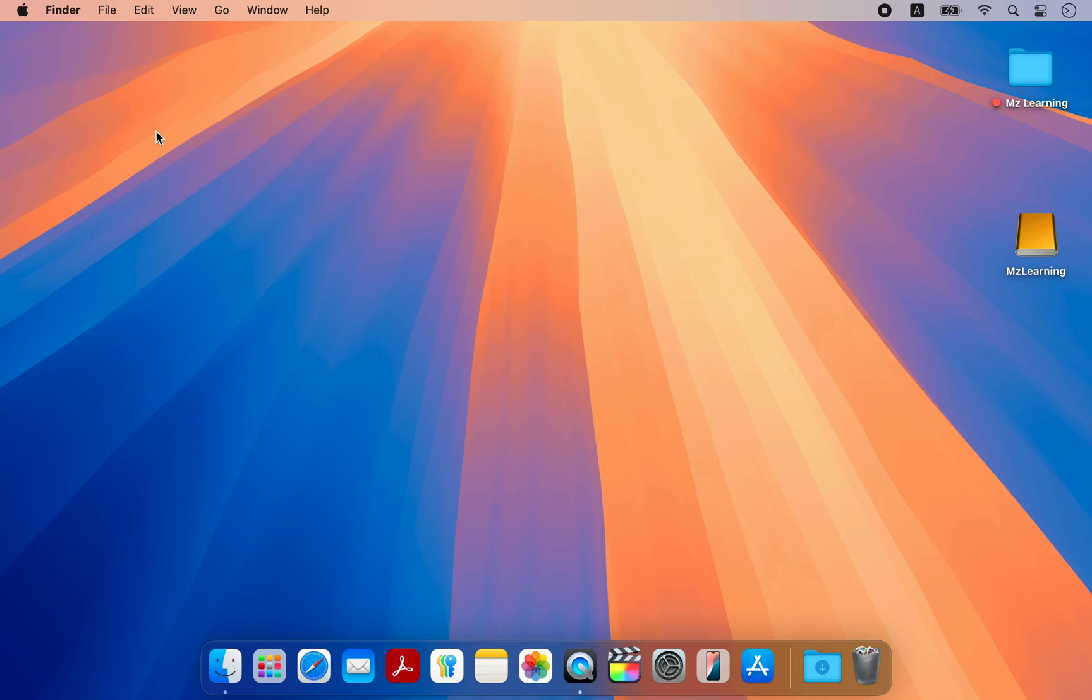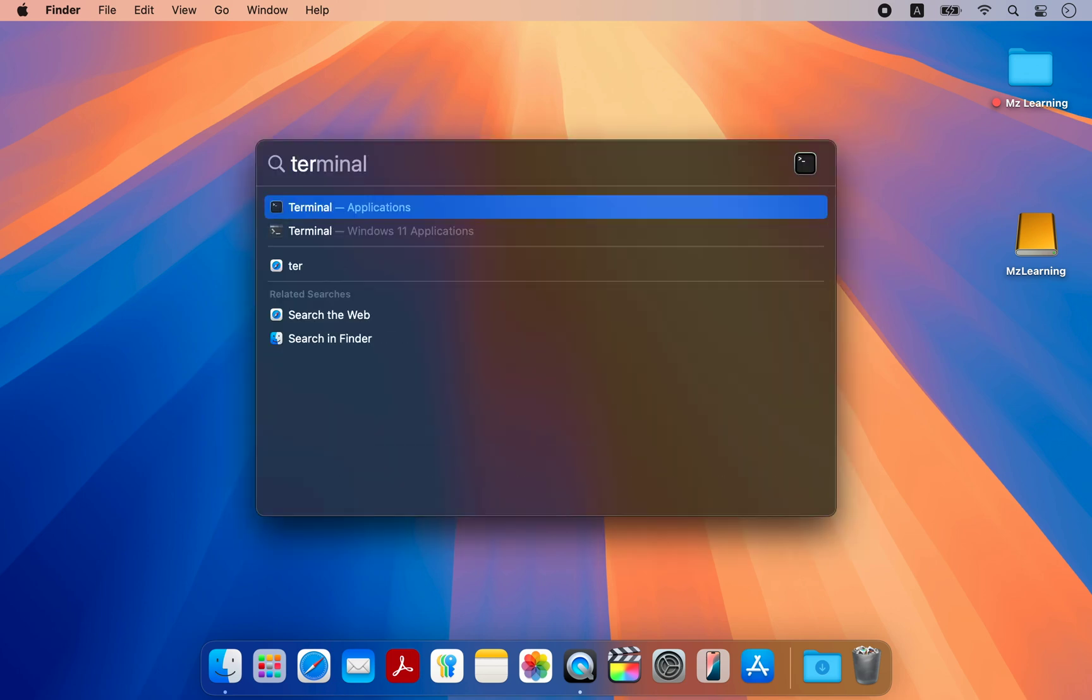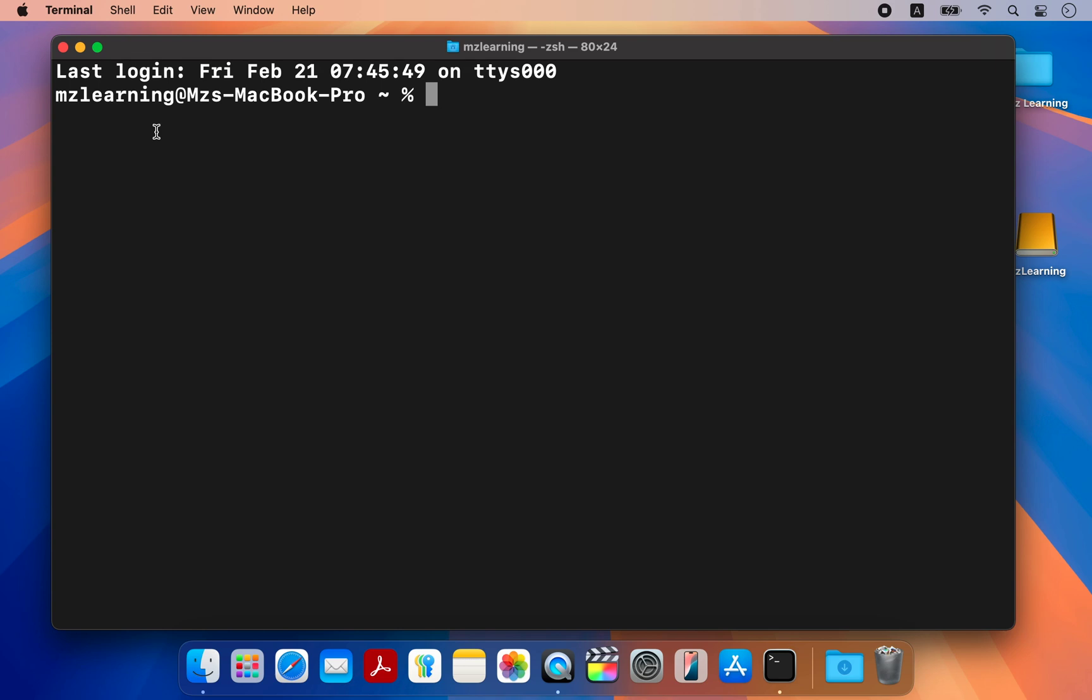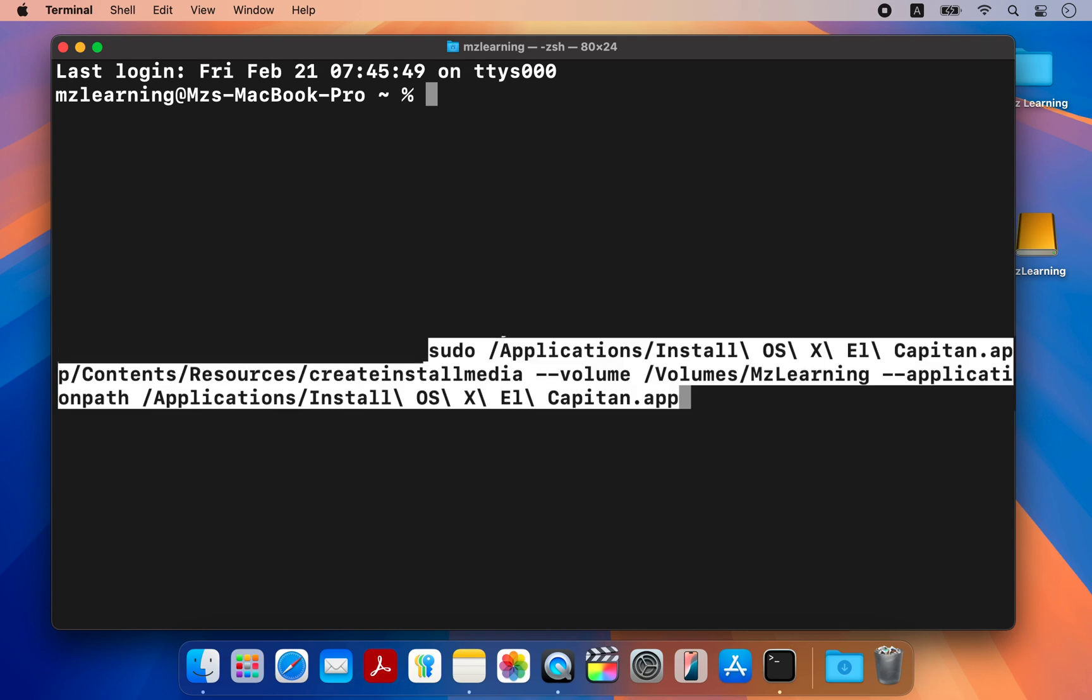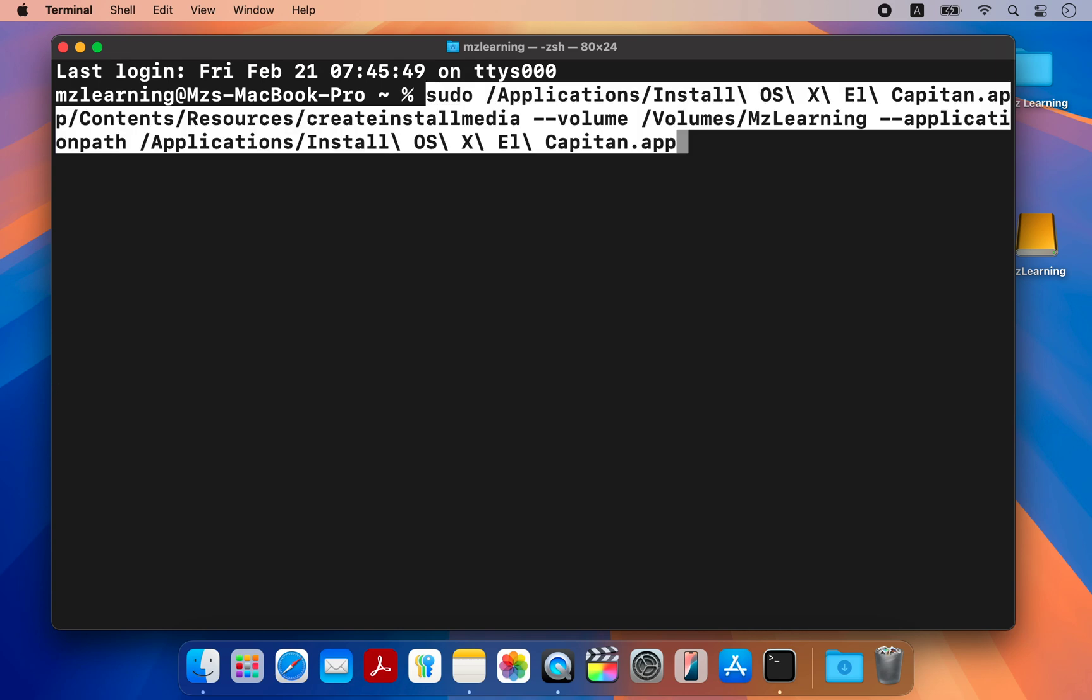Now that we have the full offline installer and our USB drive is prepared, let's make it bootable. Open your terminal app. Copy this command from the video description and paste it into your terminal.